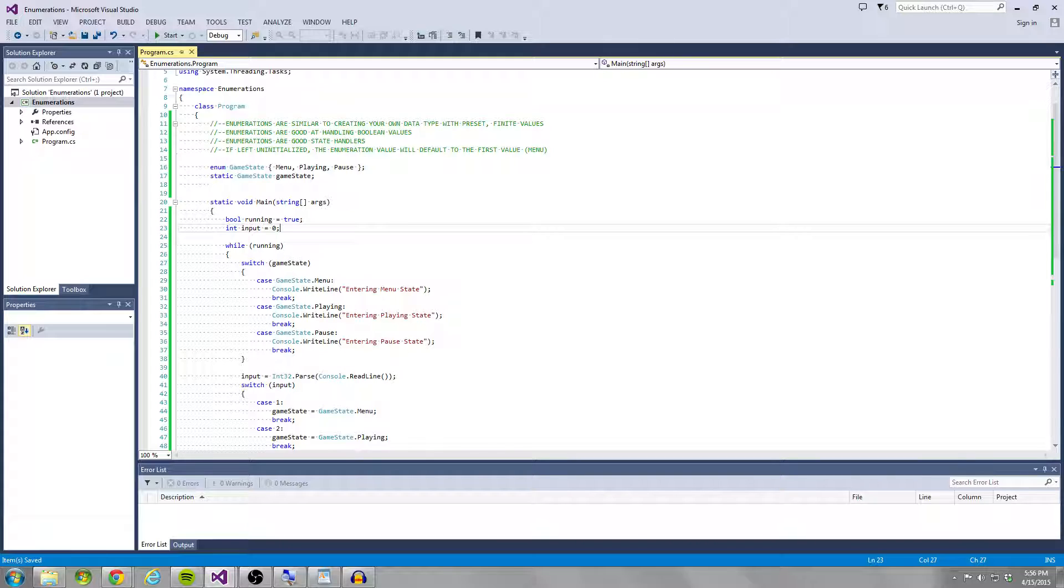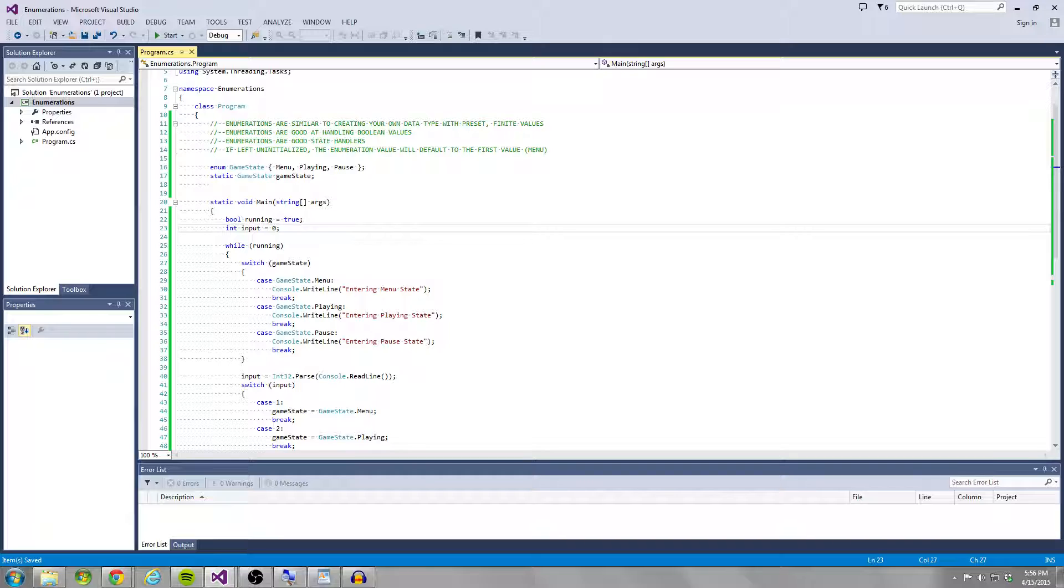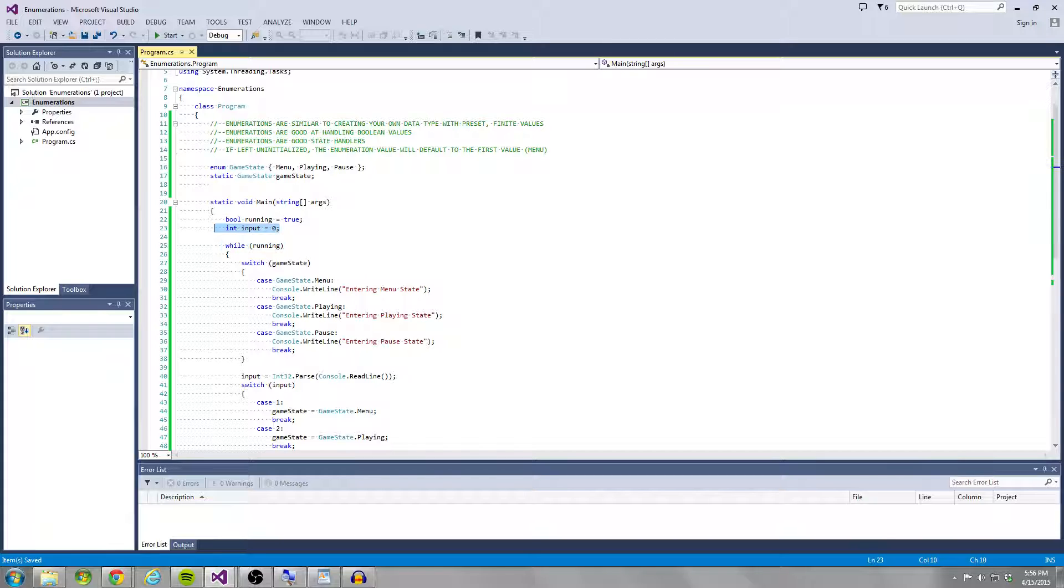So as you can see, I have a bool running, which is going to determine whether our while loop ever exits. And in this case, in this example, it never exits. And then I have an input. So we'll talk about that in a second.